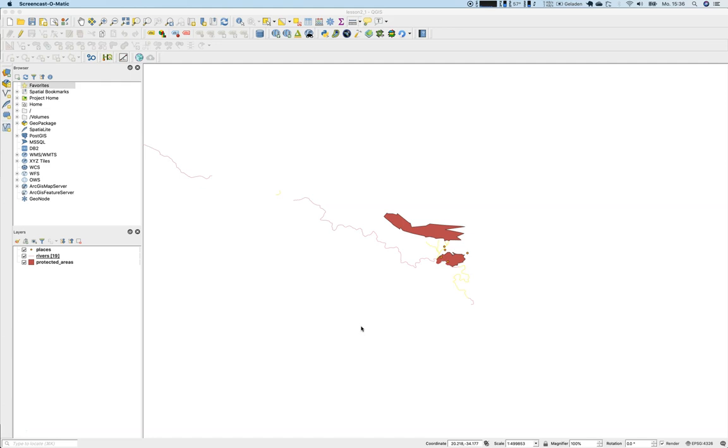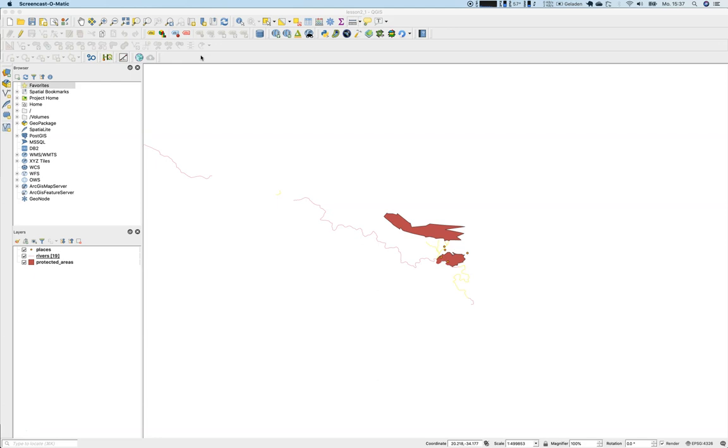For lesson 2.3, you will need buildings and roads. Therefore, let's take a look back to lesson number one. If you look into the exercise data folder itself, you will not find any roads layer, so we need to download the data.